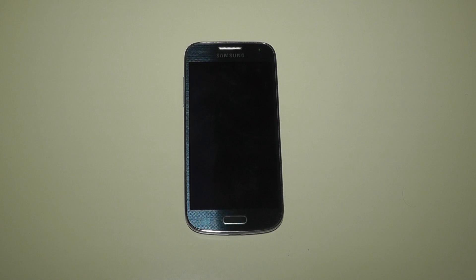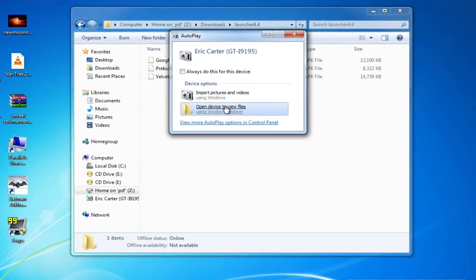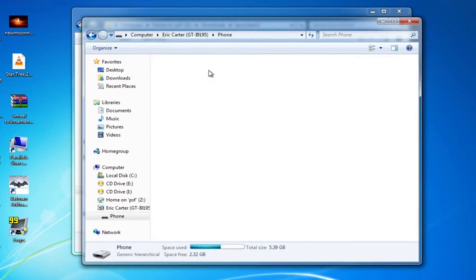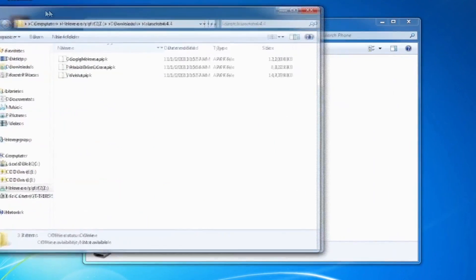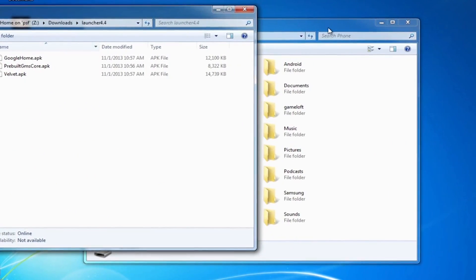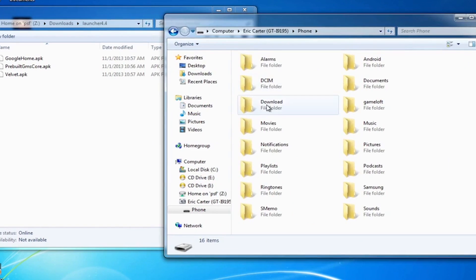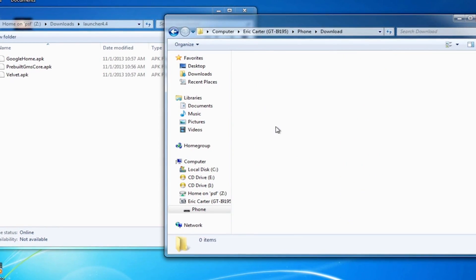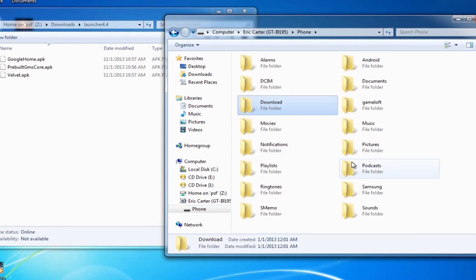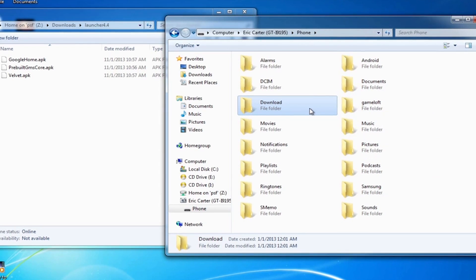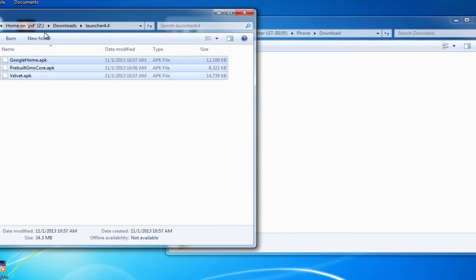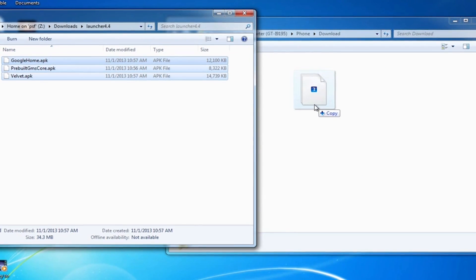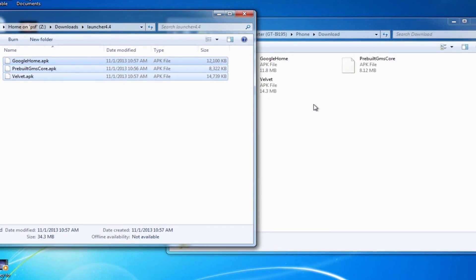Once you've downloaded it, you'll have to copy it over to your Android device. I'm going to put it in the download folder. On Windows, it's incredibly simple. Just connect your Android device and it will be brought up as a hard drive or USB thumb drive would normally be. Copy the files to your Android device and you're done.